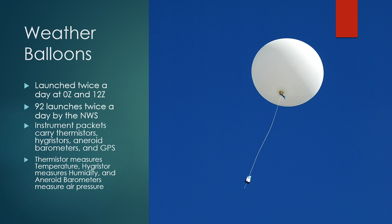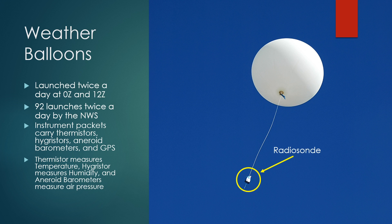These packets of instruments are called radiosondes. These radiosondes send the data back to the National Weather Service, which is then packaged and released to the public on the SPC's website, and is sent to the National Centers for Environmental Prediction, or NCEP for short, where the data is then used to initialize weather models like the NAM model or the HRRR model.